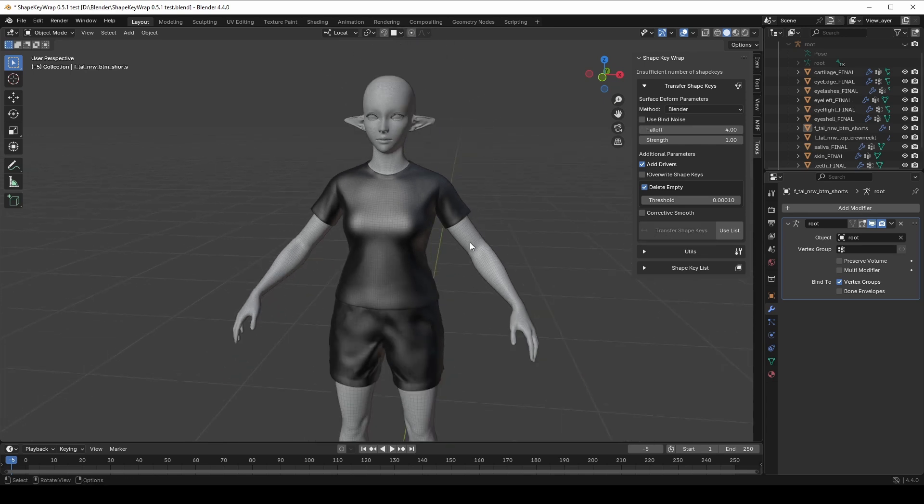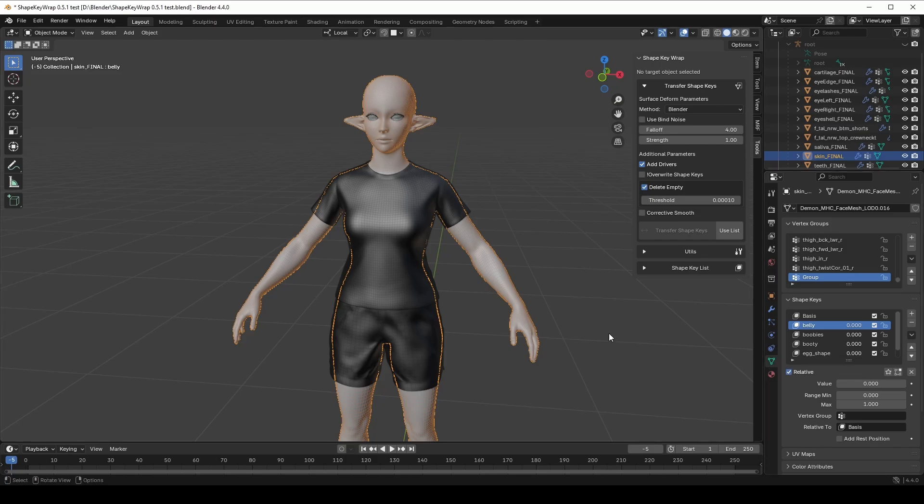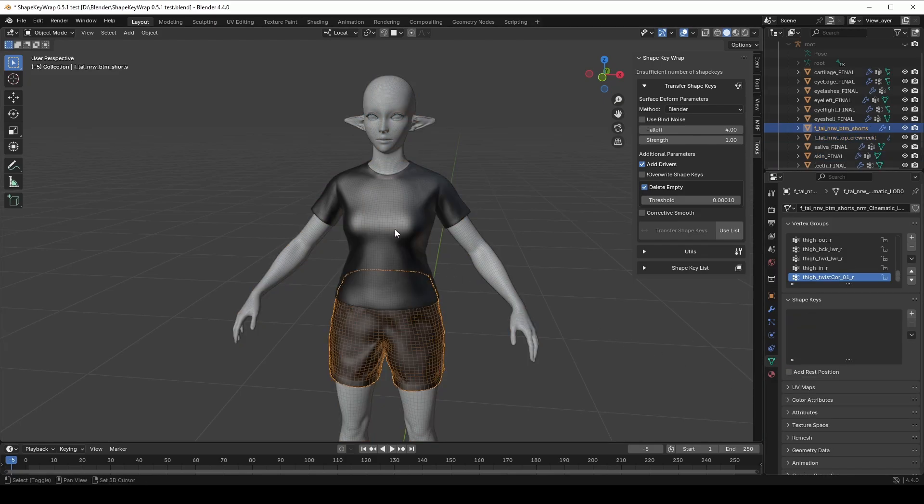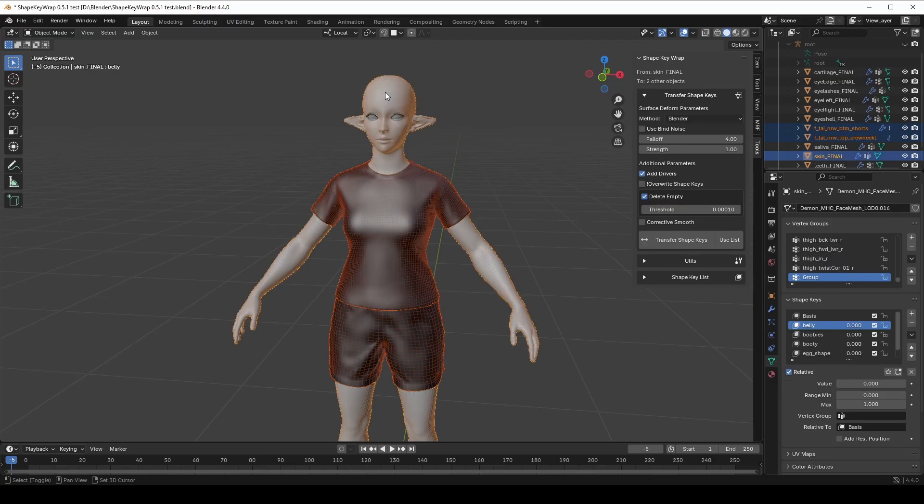In my case, I want to transfer ShapeKey from the body mesh to clothing items. The body has ShapeKey, but clothes don't. So I select all objects that should receive ShapeKey while holding shift. Then I select source object last. This is important. The last selected object gets a yellow outline while the others are outlined in orange.